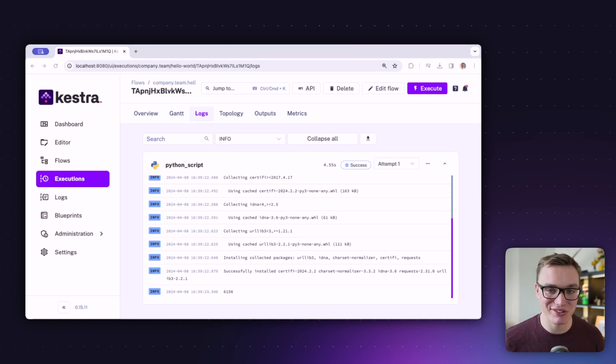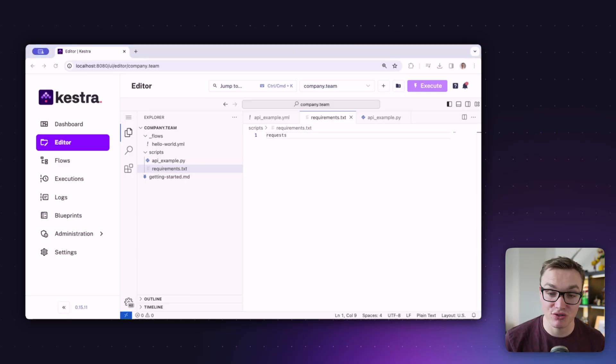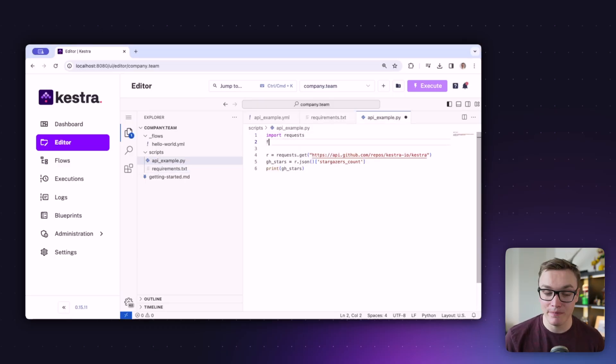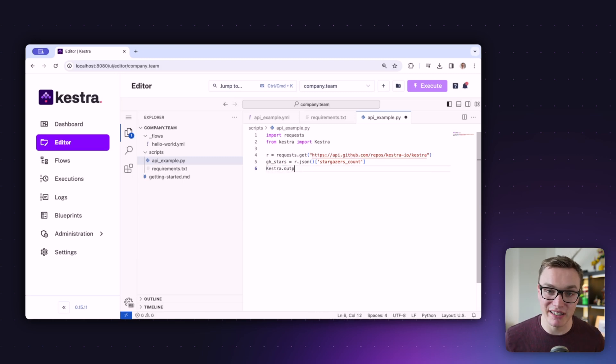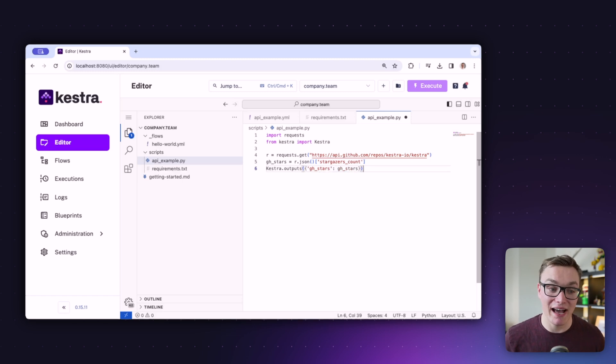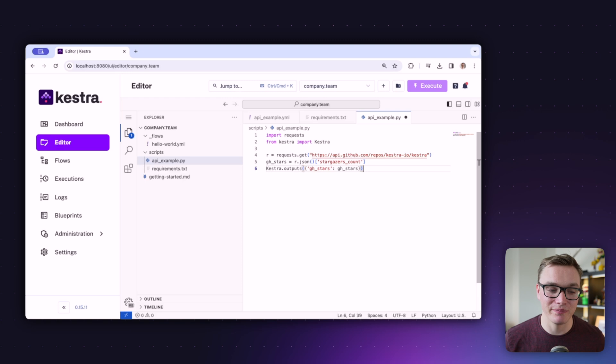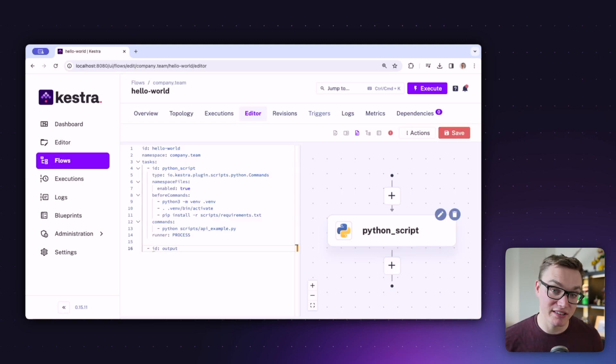Now let's take this further and get the outputs out of that file to pass them on to later tasks. We'll alter our Python file to send that variable back to Kestra. We install the kestra library, import it at the top of the file, and then replace the print statement with kestra.outputs, passing a dictionary referencing our variable. This means we'll be able to reference it in the Kestra platform as gh_stars — the same name as the Python variable.